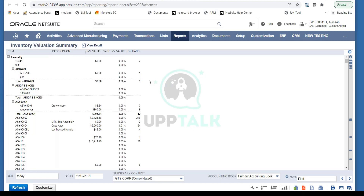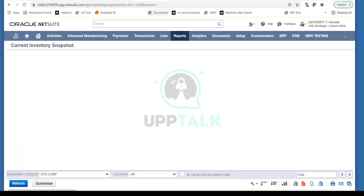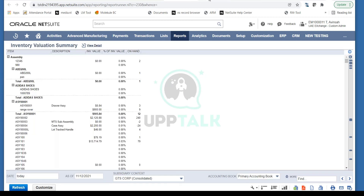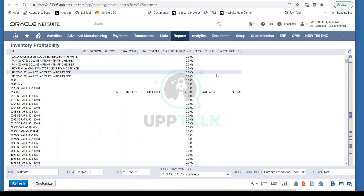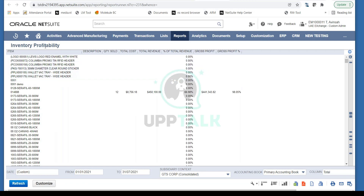All the reports are available under this section. I'll review what reports are available and how they work.